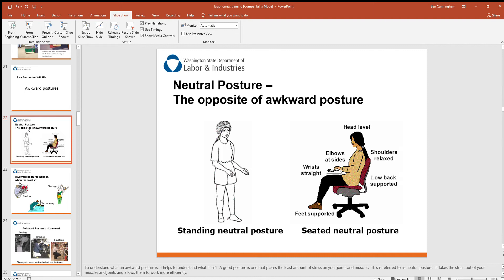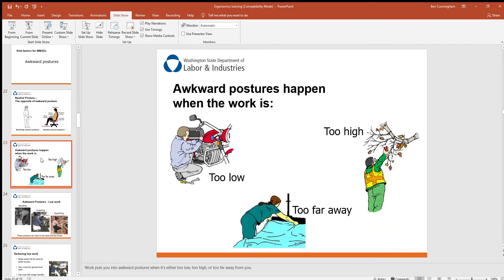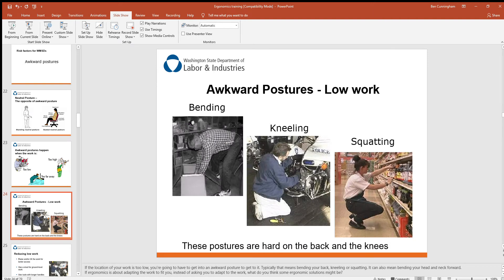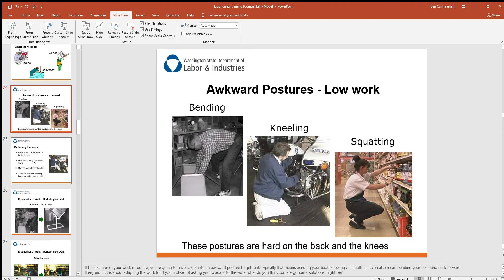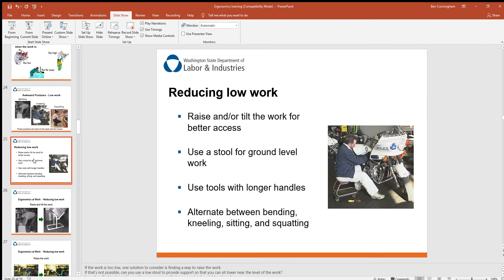Looking at awkward postures: the neutral posture is the opposite of an awkward posture. A neutral posture means shoulders relaxed, lower back supported, elbows at the sides, wrists kept straight, and feet supported. Awkward postures happen when the work is too low, too high, or too far away. Bending, kneeling, and squatting for extended periods are hard on your back and knees, especially as you get older. It's always good to reduce low work — use a stool, or raise and tilt the work for better access.